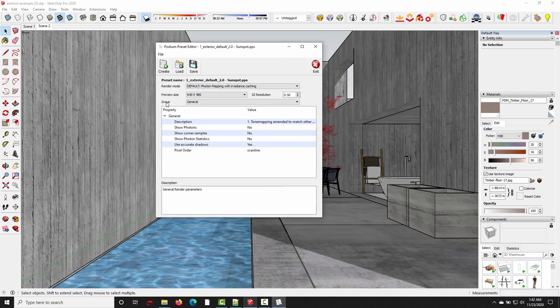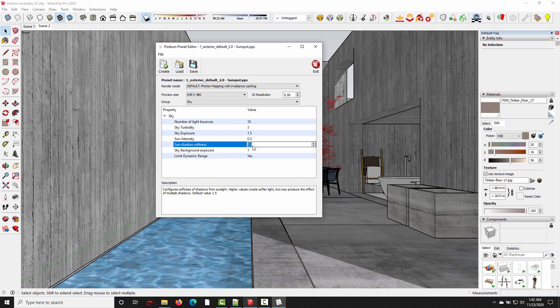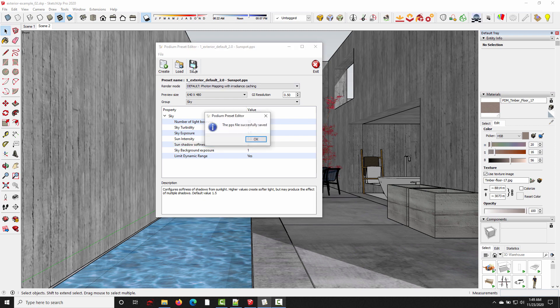Under the group tab, I need to go to sky, and then it's right here in this list under sun shadow softness. It's got the default value, but I can set this to anything I want. Type 3, enter, then I just click save, and that'll save that to the preset file.